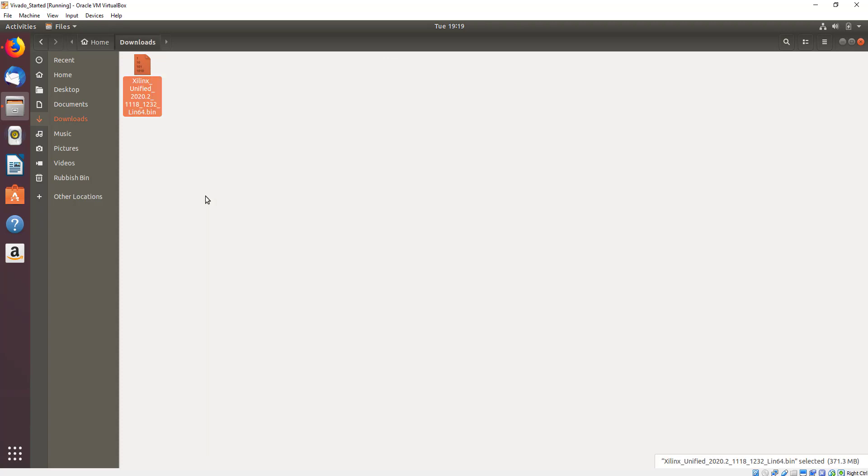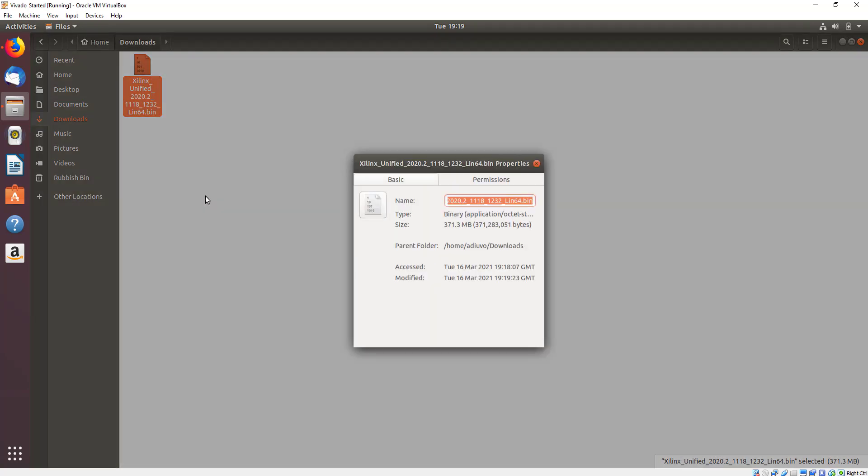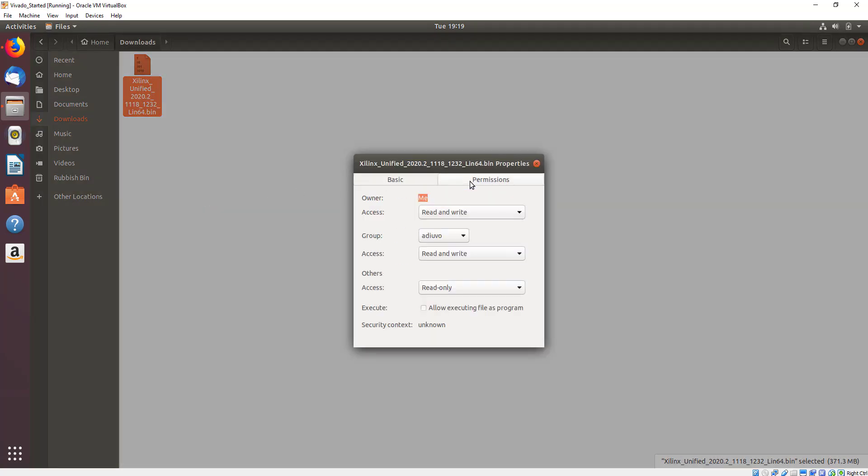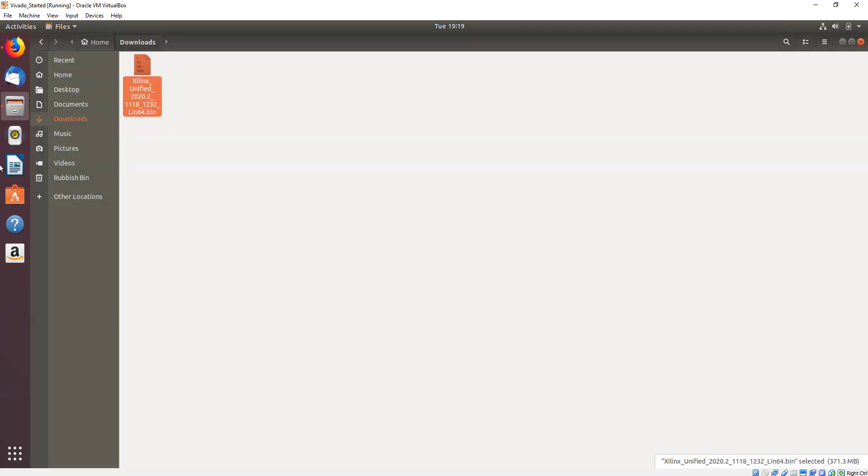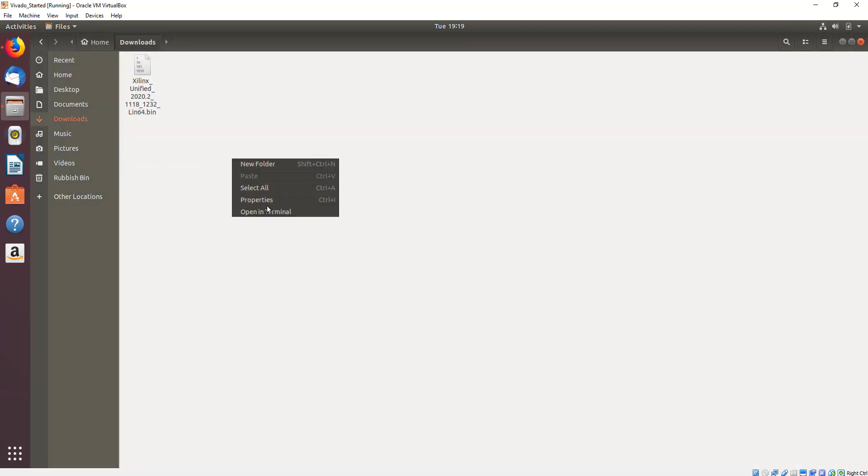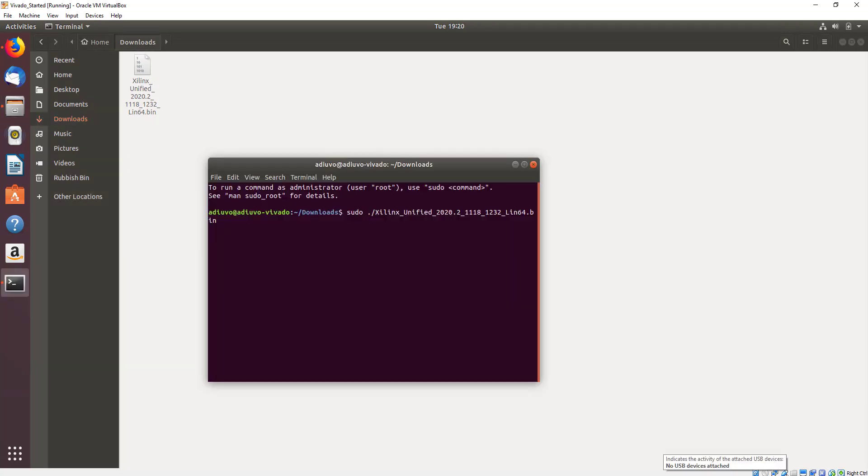Once there, we're going to right click on the file and make sure that it is enabled for working as a program. We only need to do this on the Linux download, if you've downloaded it on Linux, not on Windows. Once we've done that, we can open a terminal and enter the command sudo and then the binary name and press enter.